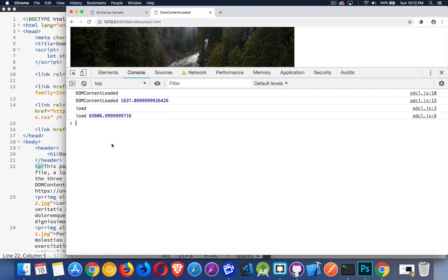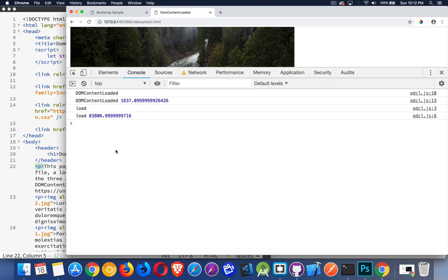So this is why you want to use DOM content loaded instead of load event because it changes when scripts fire and it can make a huge difference to the usability of your page. So I hope that helps you out. I hope that makes sense.